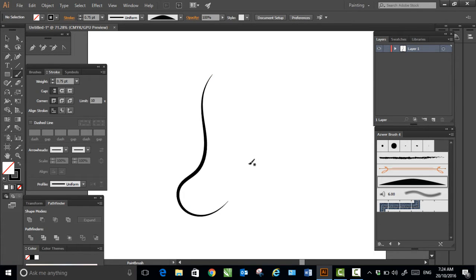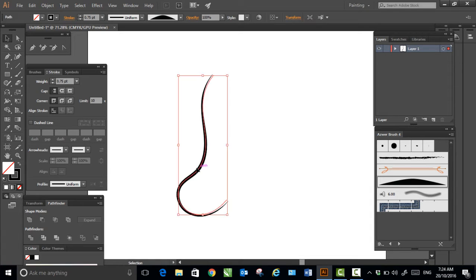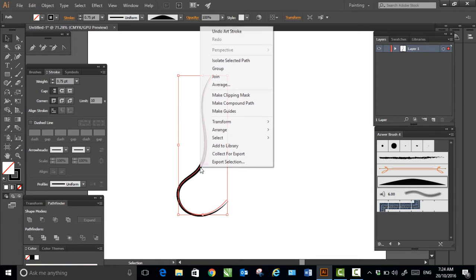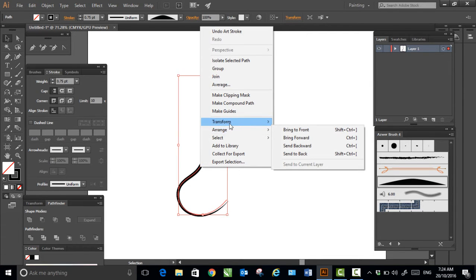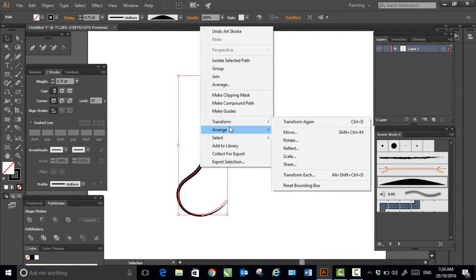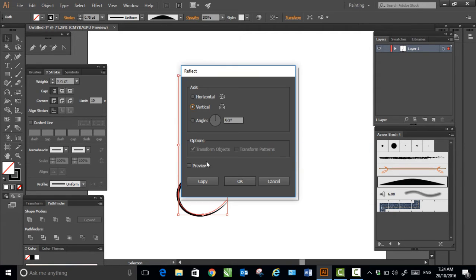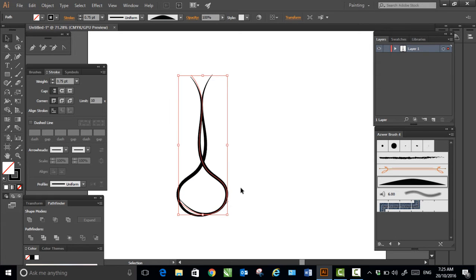I'll select this line, right-click, transform, reflect 90 degrees, and make a copy.